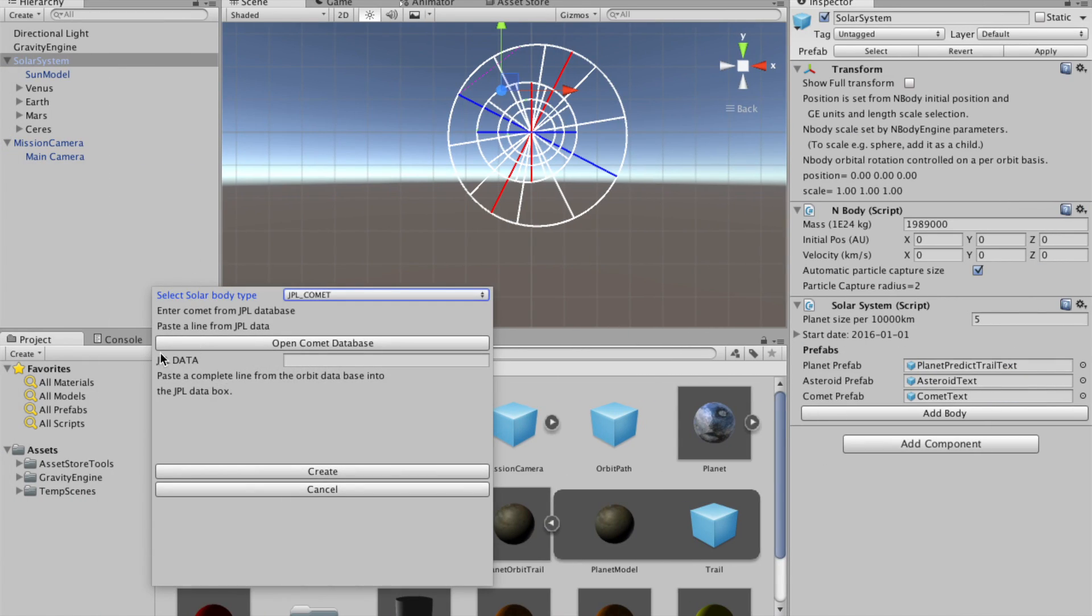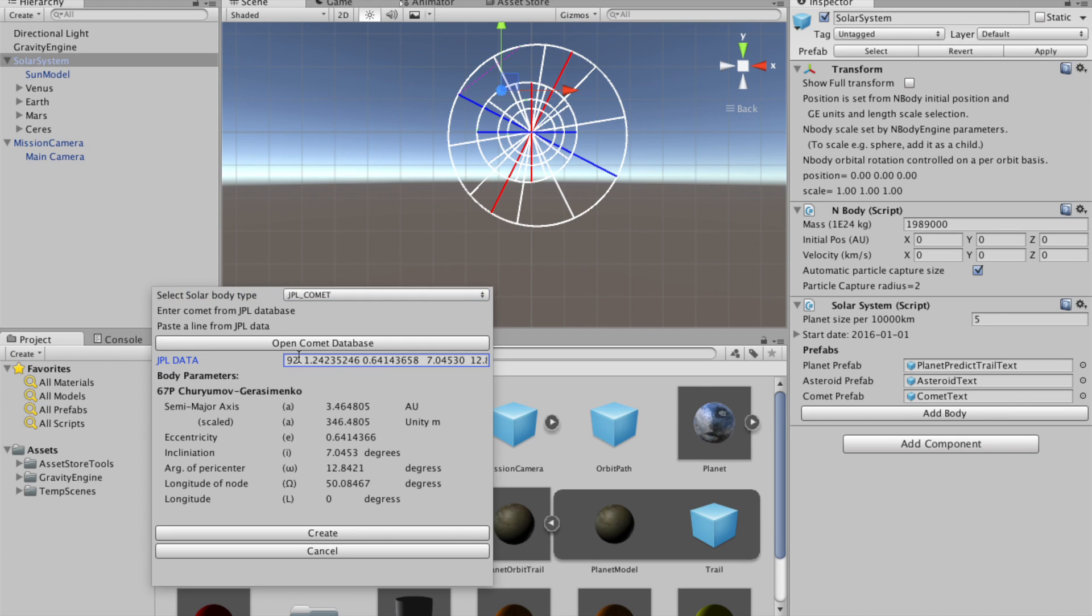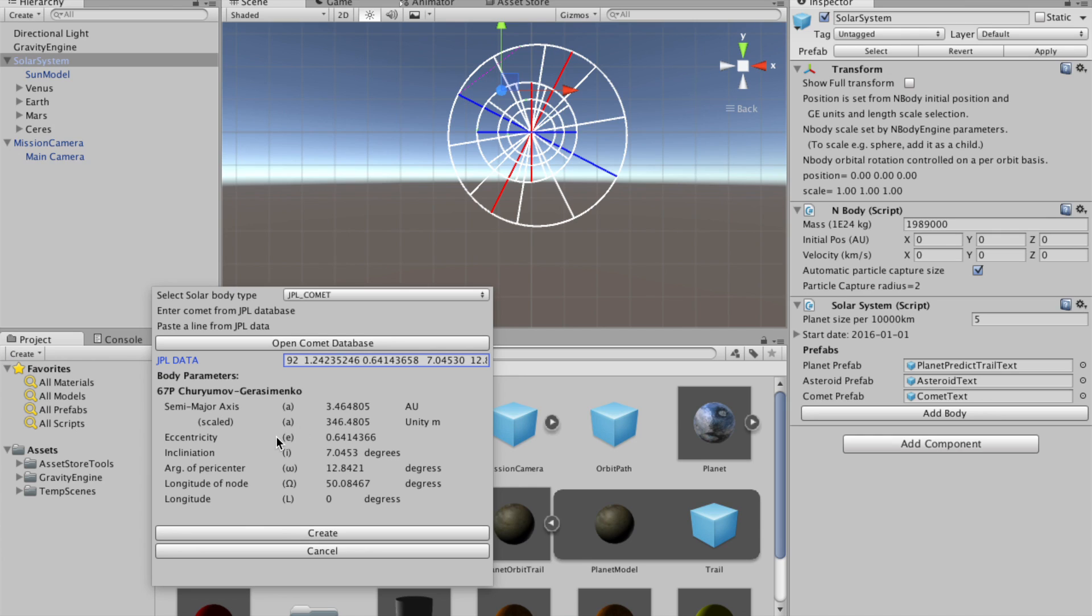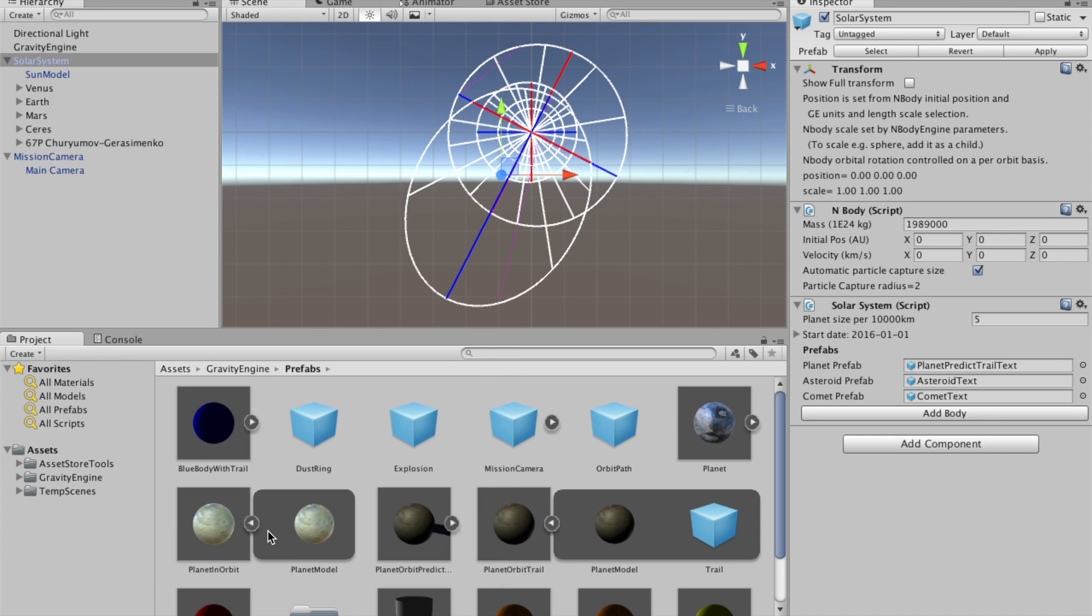In this JPL data box here, we can simply paste it. And the field is automatically decoded, and it tells us that this is a comet that has the orbital axis of 3.46 AU, tells us about the inclination, eccentricity, and the appropriate parameters. And we can then click Create, and we've added P67 to our system.